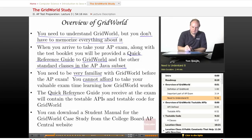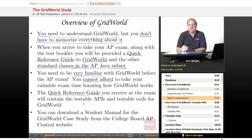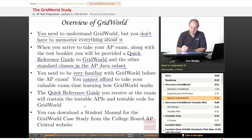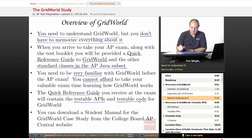The quick reference guide is there to provide information you can quickly refer to, to confirm your memory of how things work and verify that the code you're writing or the answers you're choosing for multiple choice questions are correct according to the published APIs and code. The quick reference guide will contain what are known as the testable APIs and the testable code for Grid World, and we'll look at those later in this lesson.